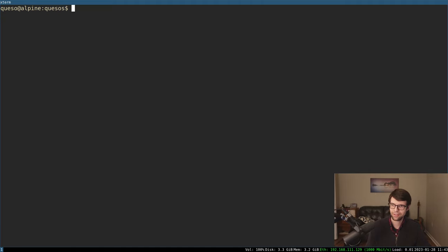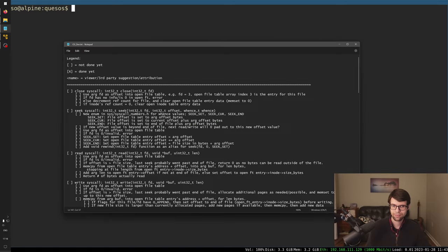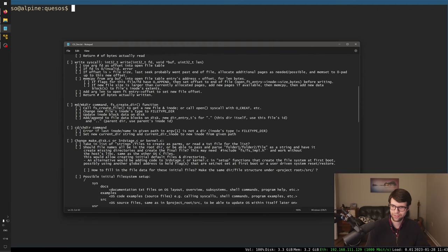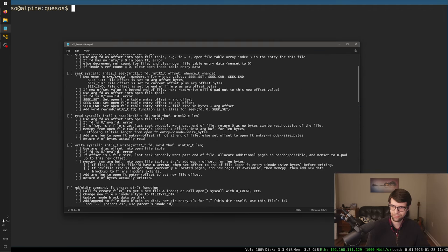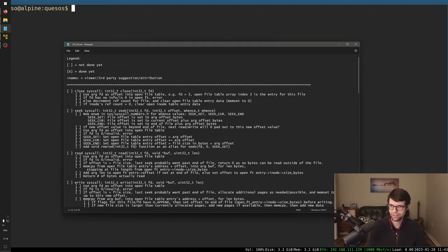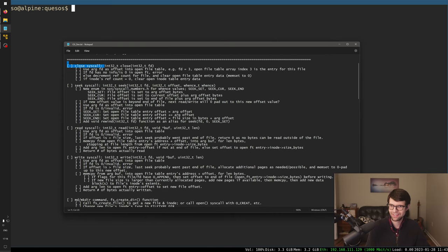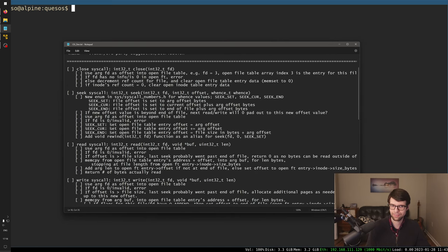So what am I going to try to do today? I think I'm going to try to do the close syscall and then maybe seek, if not read and write. I kind of wrote some logic out for a good few things so I didn't have to think as much. So close syscall — I'll probably try to do that, and if it's small, I'll try to add a little bit more.